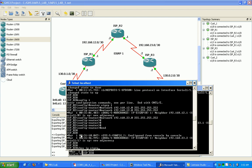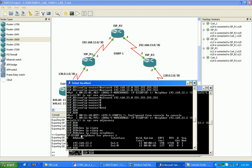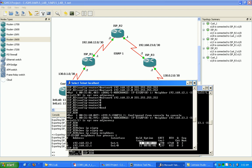Let's do a show IP EIGRP neighbor, and as you can see, our uptime has been established for my connections here to R1 and R3.